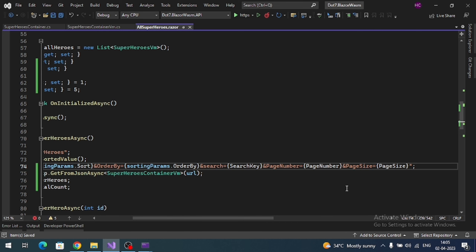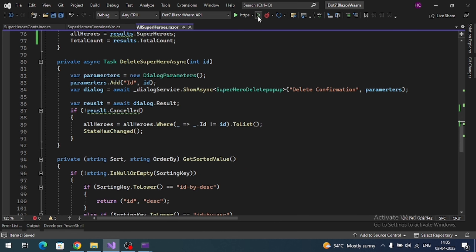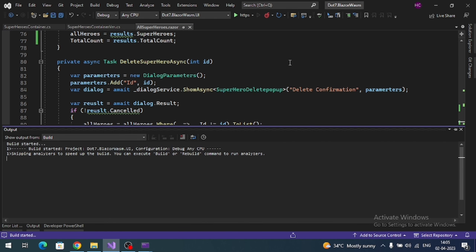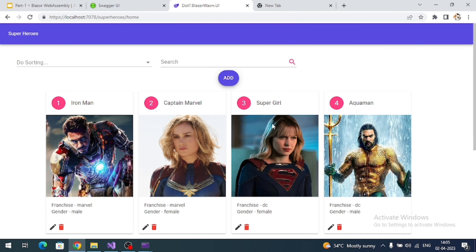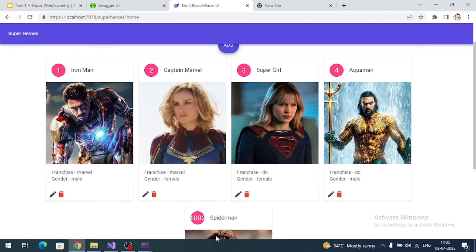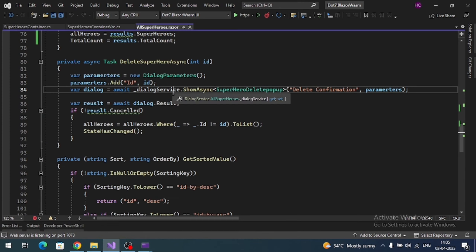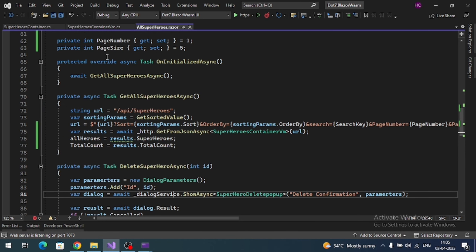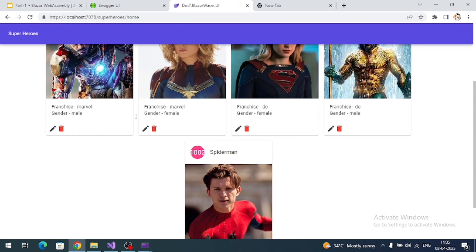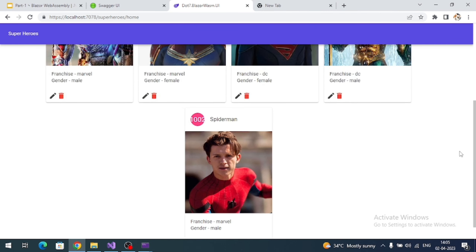Let's test the default pagination. We are getting the top five records because we specified page number one and page size five by default.